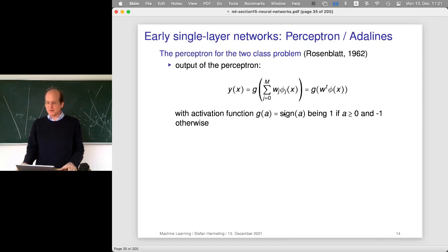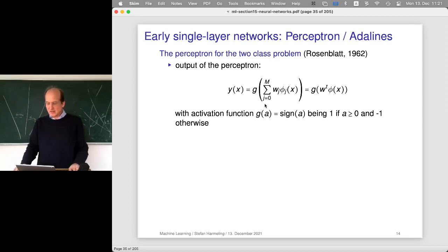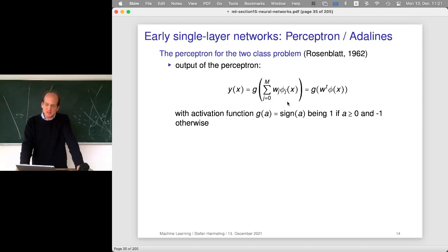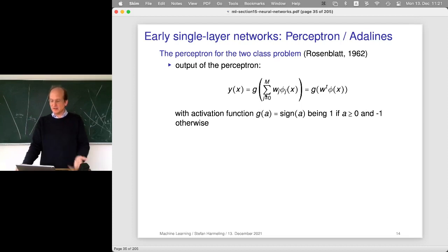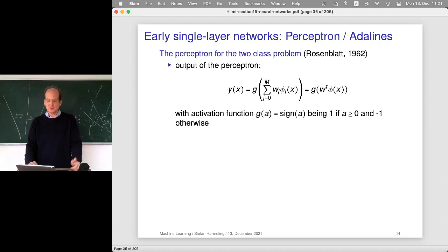Let's look at an early single-layer network, the so-called Perceptron, and the related ADALine from 1962. Frank Rosenblatt invented the Perceptron for the two-class problem, and it looks very much like what we've just seen. He's really doing a linear combination of features passed through a non-linearity - in this case just a sign function. It simply looks at whether the number that comes out is positive or negative, which is fine for a two-class problem.